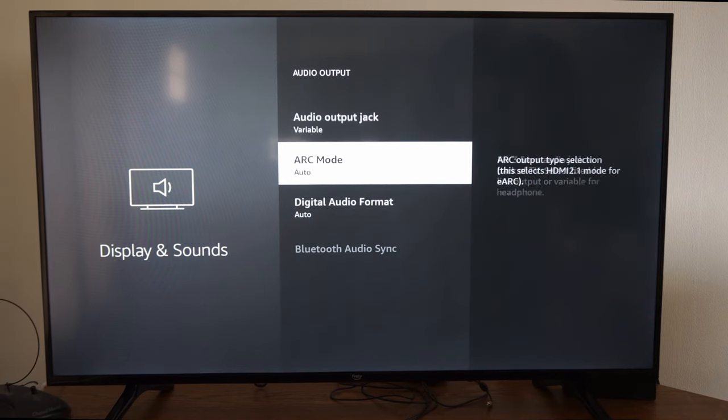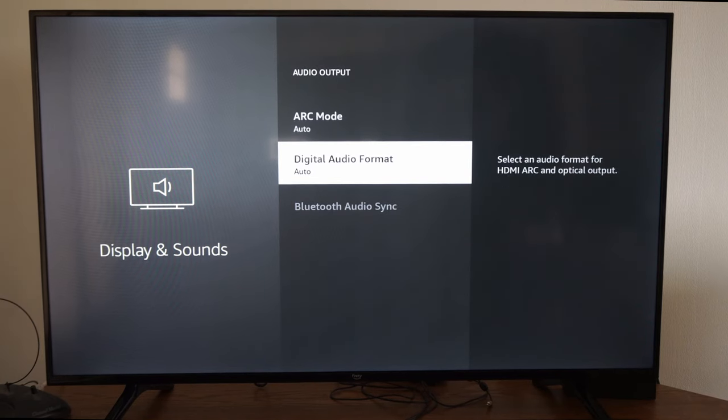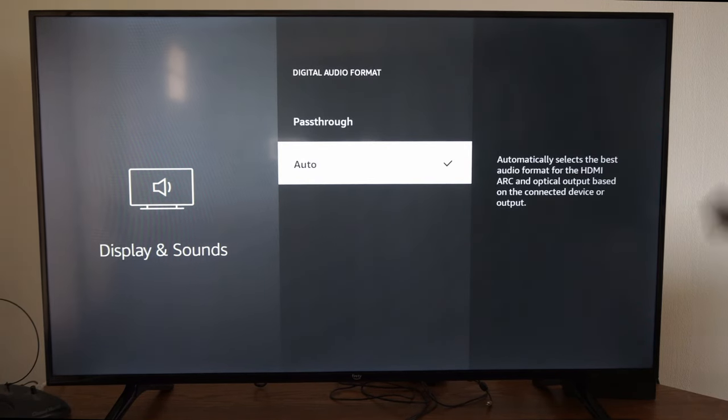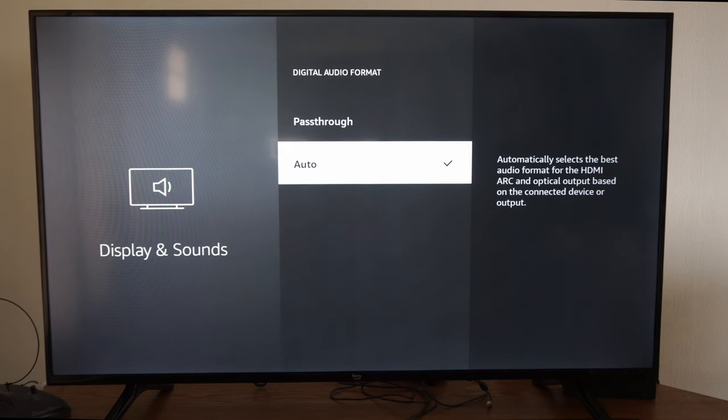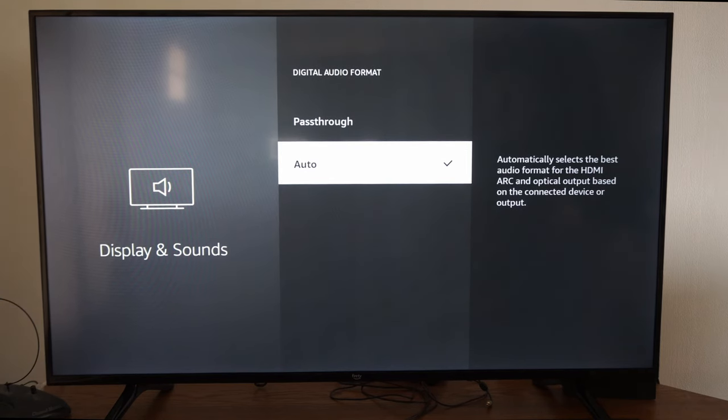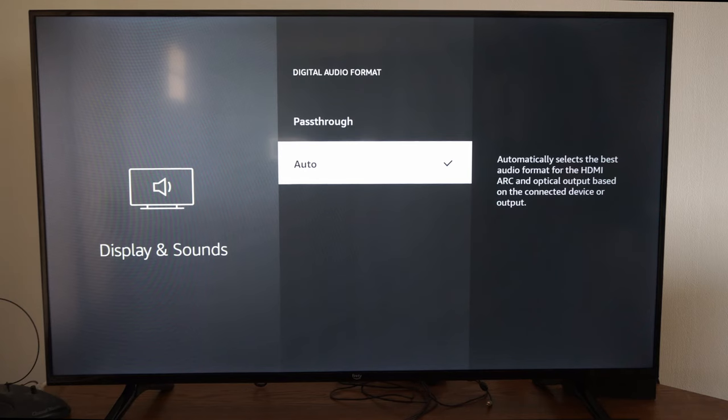Then go to digital audio format right here, and I have it set to auto right now, which probably is the best setting. And this will automatically select the format for the HDMI ARC.